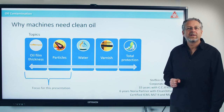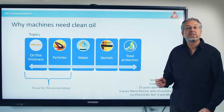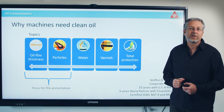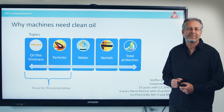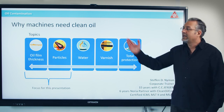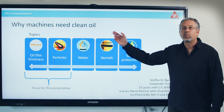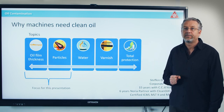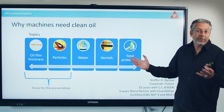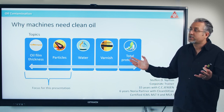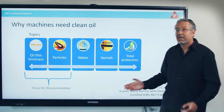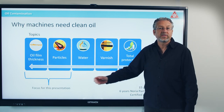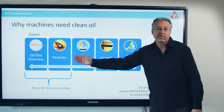Hi, my name is Stefan Nyman. I'm with the CC Jensen and Noria partner through the company CleanOilCon. Today I'm going to talk about why machines need clean oil. There's a lot of things we could focus on — today I've chosen to focus on oil film thickness and particles.